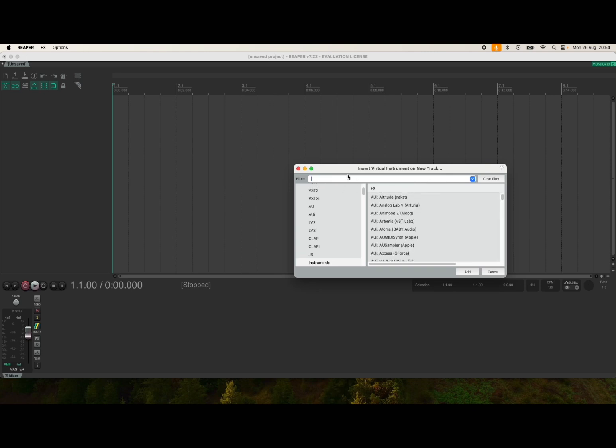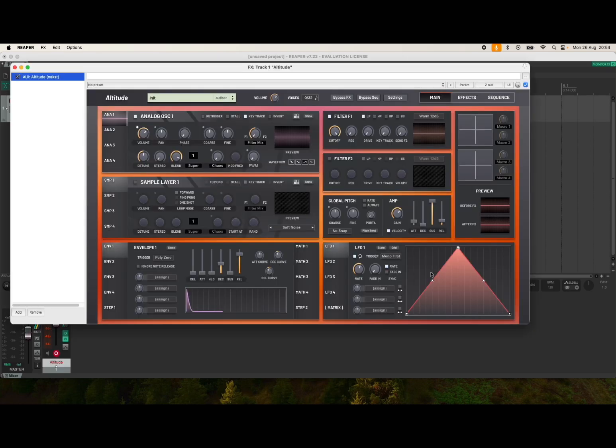Let's ensure the filter is clear, then let's choose a plugin. This Altitude will do, so we select it and select add. Now if I press some keys on my external MIDI controller, you don't hear any sounds.